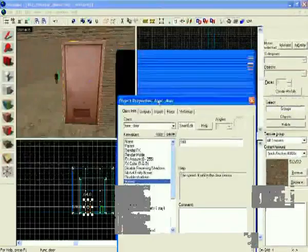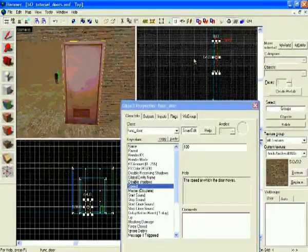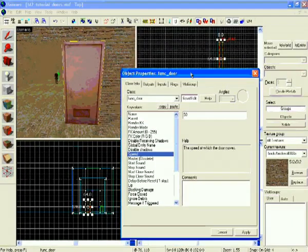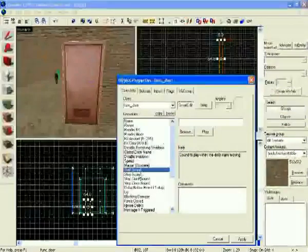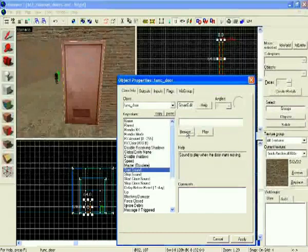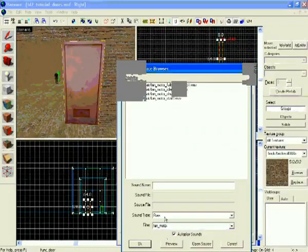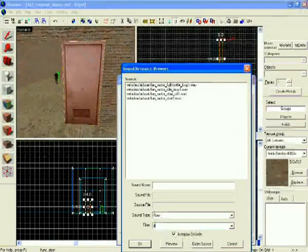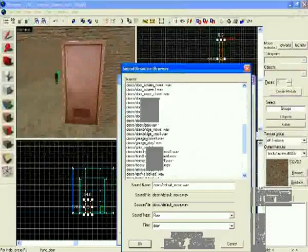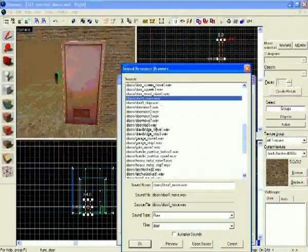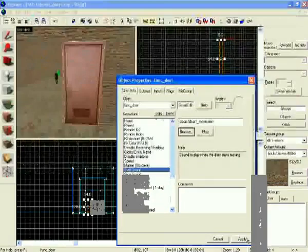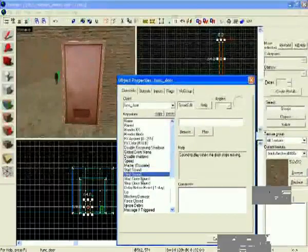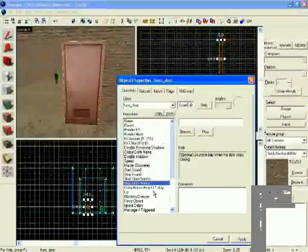So you can change the speed so that it can go either fast or slow. So, 100 is very fast. So usually you want it to be about 50. But you can change it to what you want. You can choose the sounds you want. It doesn't have to be a door sound again. You can have anything you want. From now on I'm just gonna choose a random door sound. Door one and small move. You can change the sound when it stops or when it's moving or closing and so on.